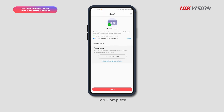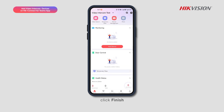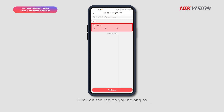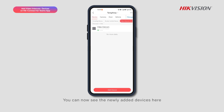Tap Complete once the device is successfully added, then click Finish and go back to the device management page. Click on the region you belong to, select the video intercom devices, and refresh the page. You can now see the newly added devices here.